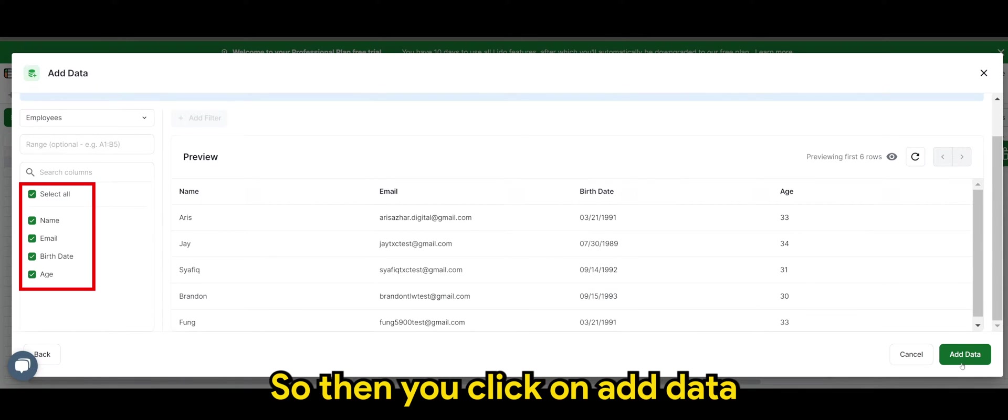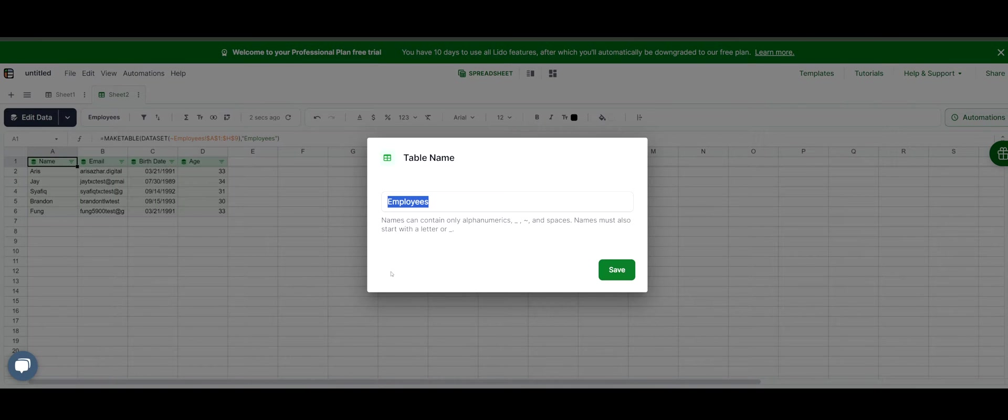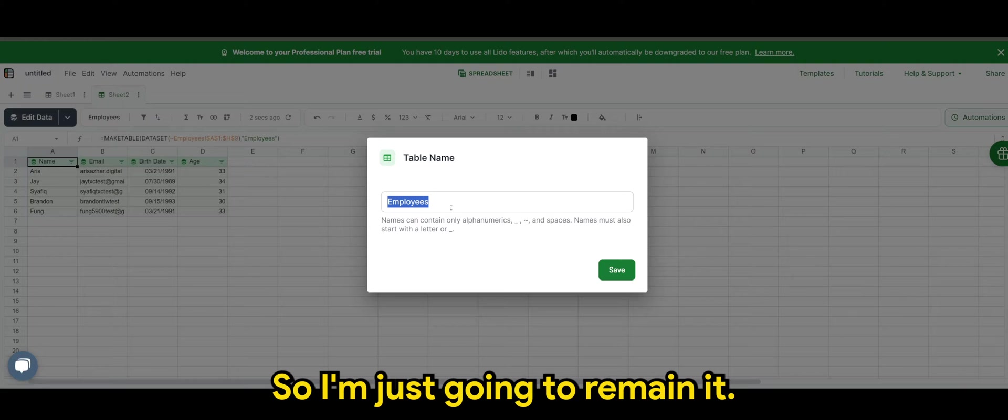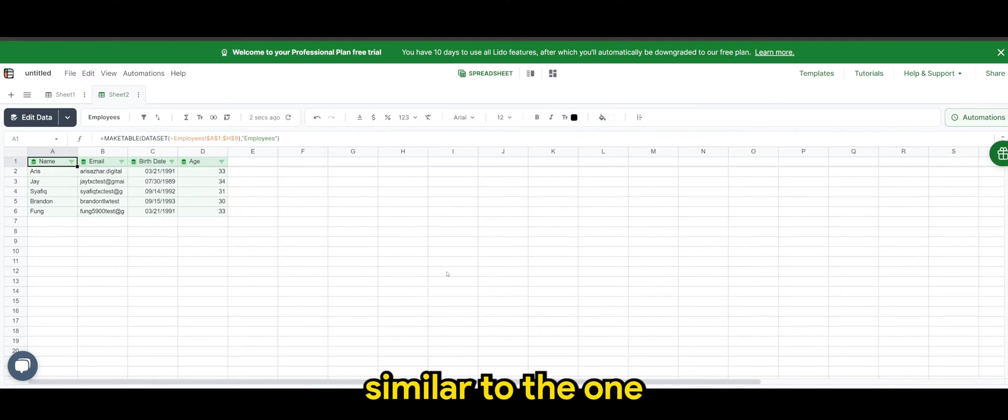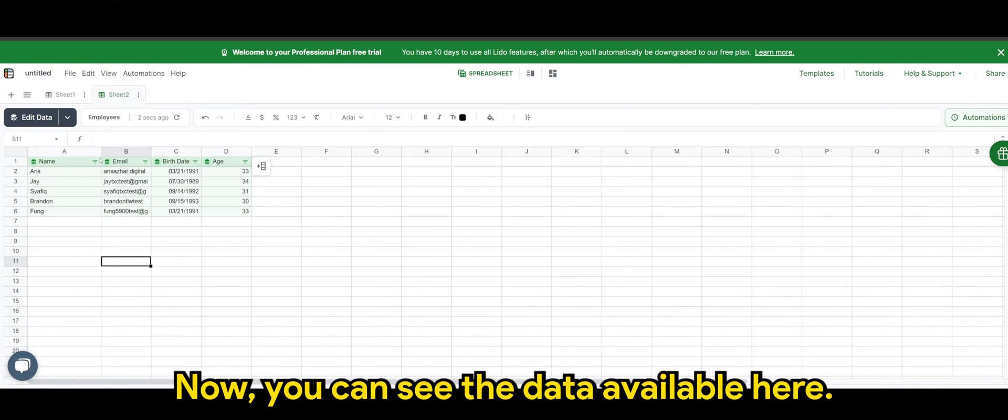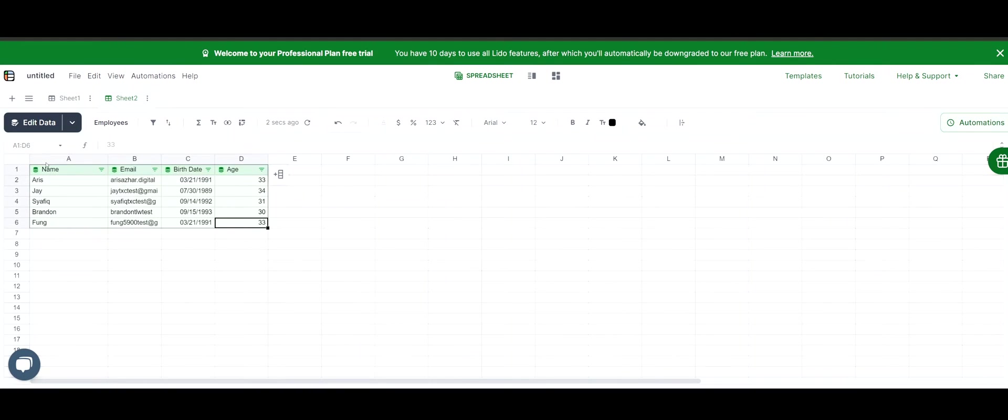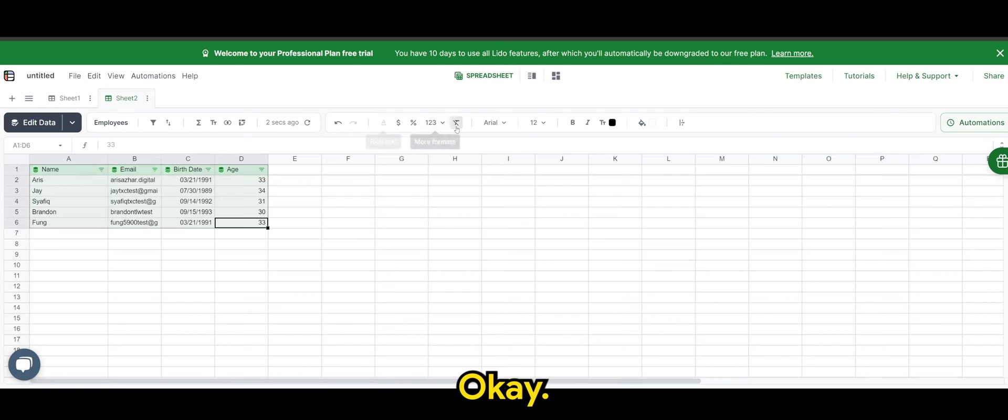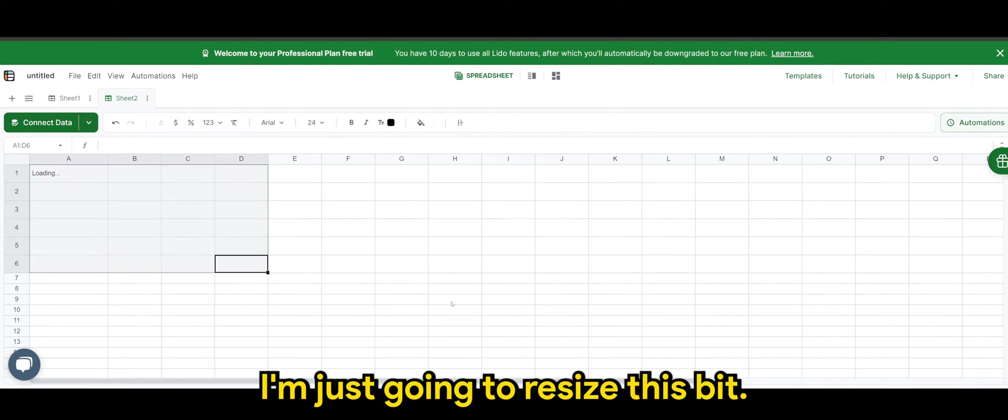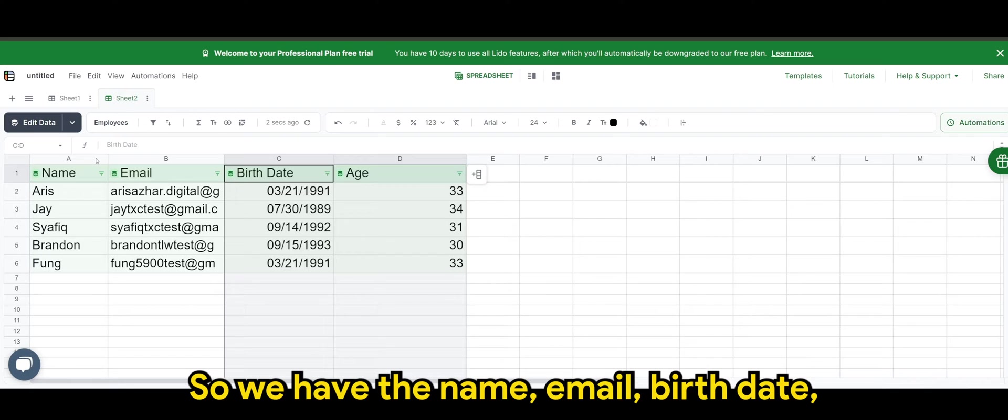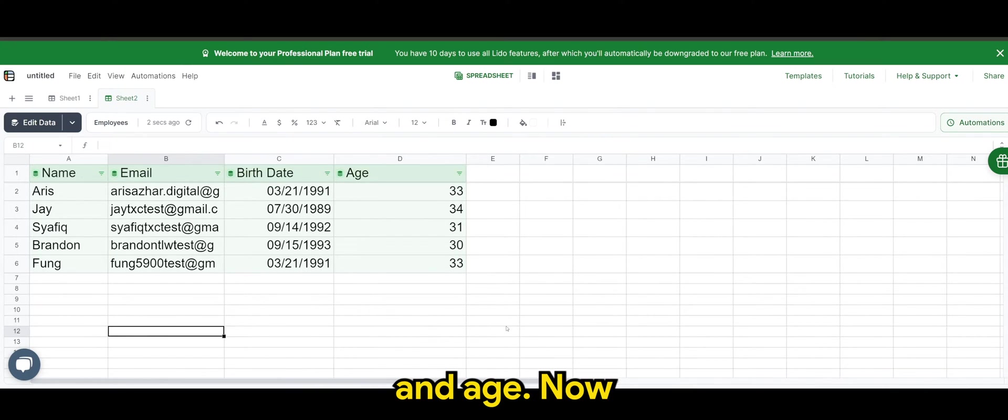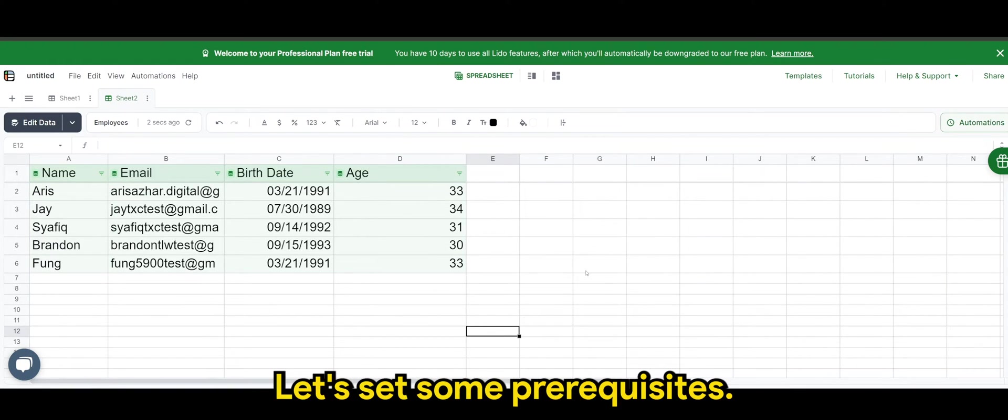So then you click on add data and give the table a name. So I'm just going to remain it to employees, similar to the one I have in Google spreadsheet. All right, now you can see the data available here. I'm just going to resize this a bit. So we have the name, email, birthdate, and age.